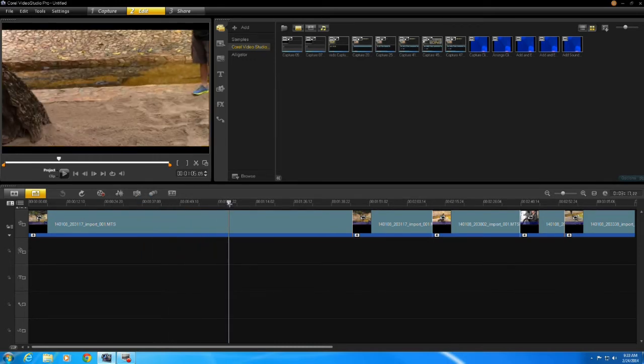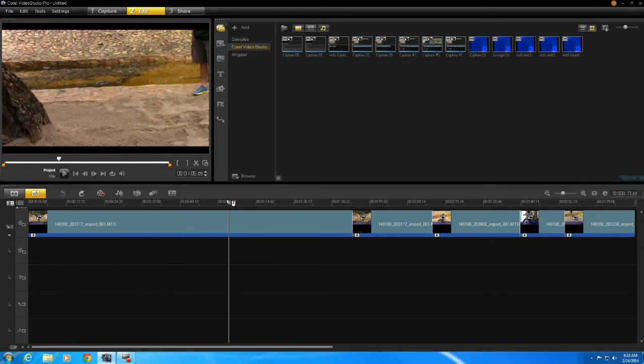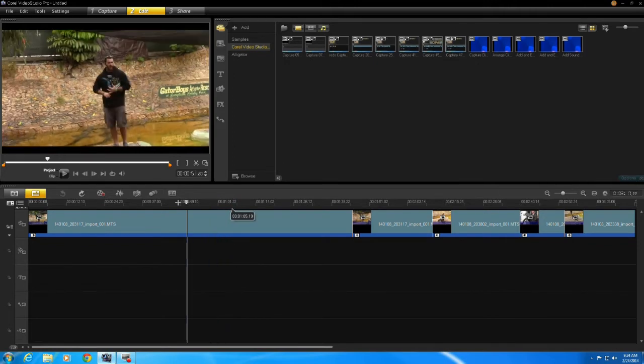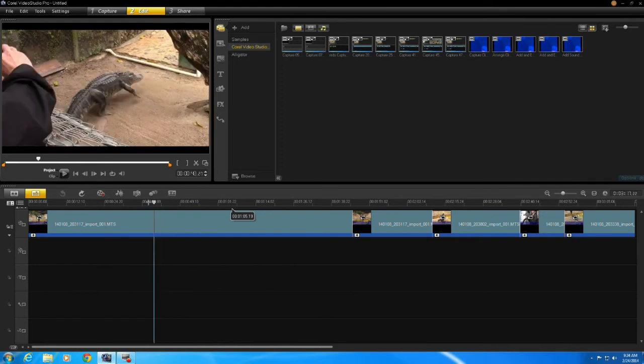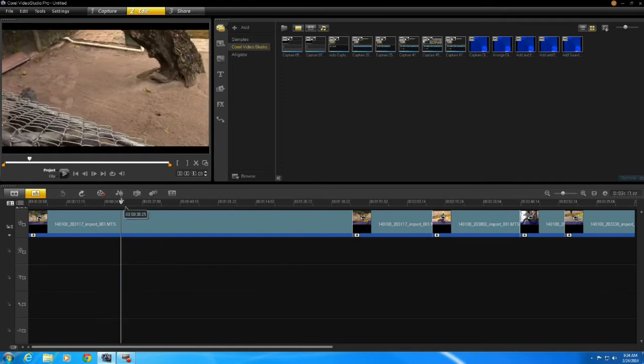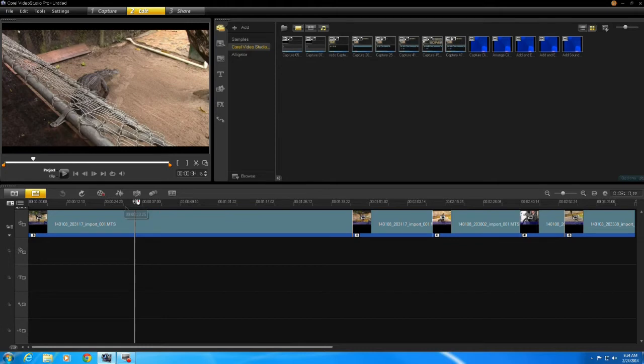Now what's really useful about the scrubber bar is I can place it wherever I want and choose that edit point. In this case, splitting a clip. So I'm going to move the scrubber bar to where I see the alligator coming into the picture. So that's a perfect spot where I want the alligator to appear.